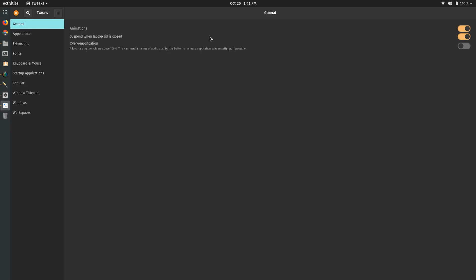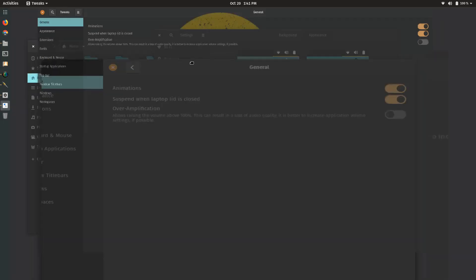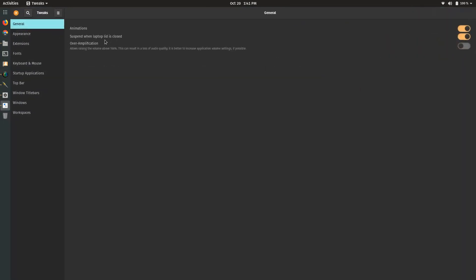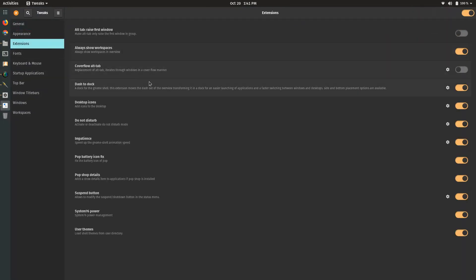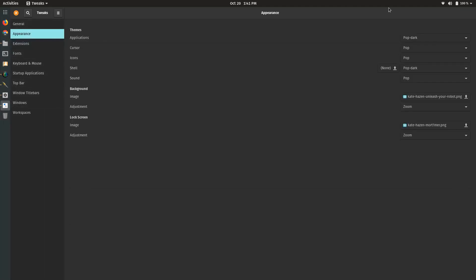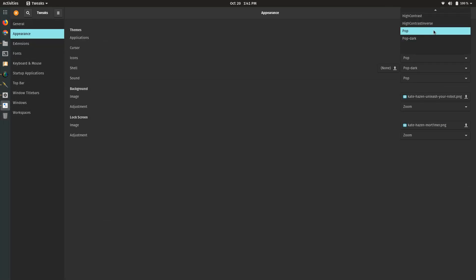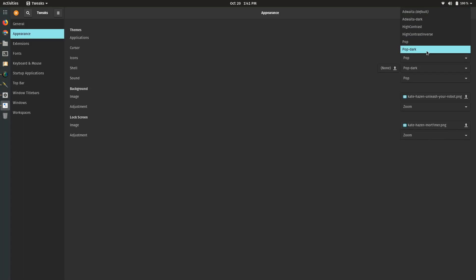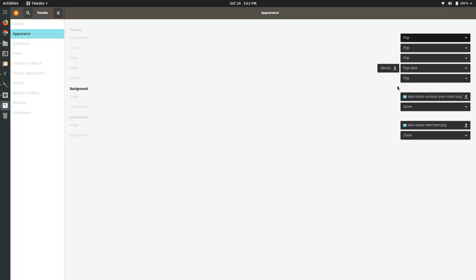Even before I installed Impatience, this was a bug. In the appearance tab we have just Pop Dark and regular Pop, which is the light version, and the Adwaita themes along with the contrasting themes for those with eyesight issues.